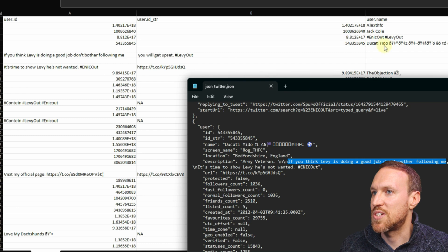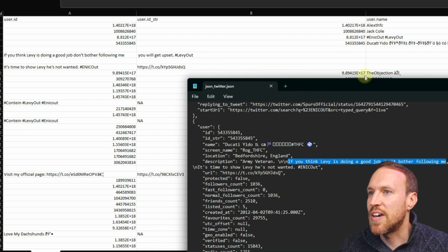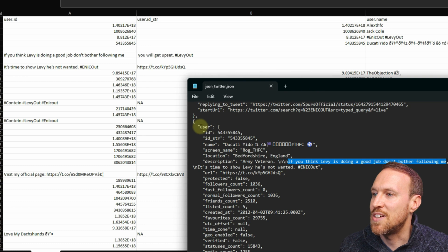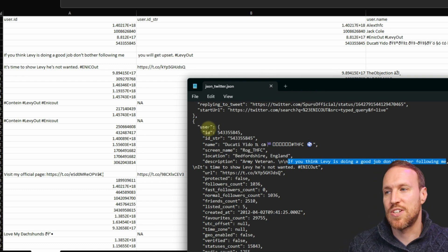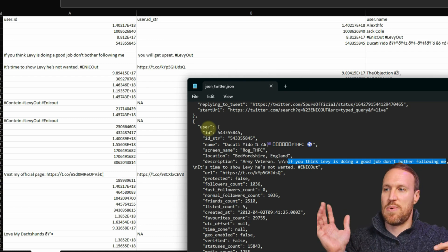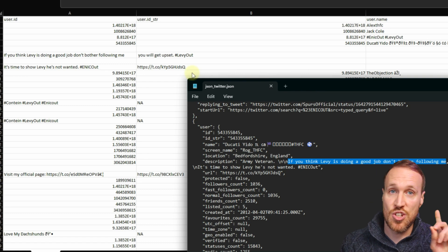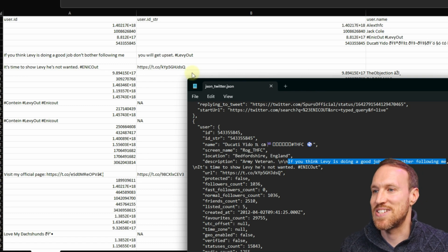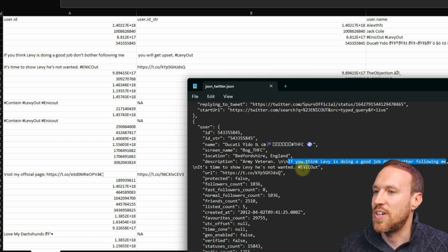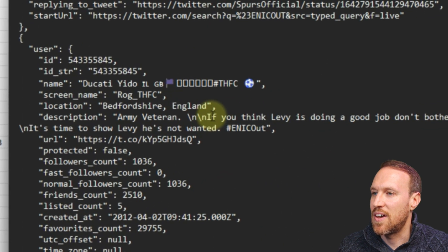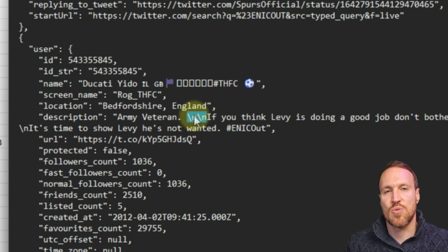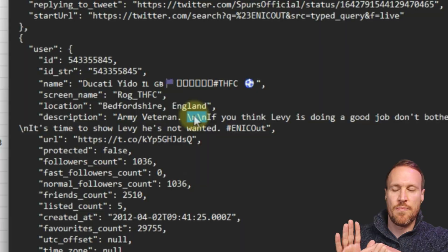Looking at both the Excel file and the JSON file side by side, the user ID matches, user ID string is the same, and there's name information. You'll notice headers like user.id — that's because it's nested: 'user' is the parent and 'id' is the sub-field. This nested structure is useful to understand when cleaning up, as you'll see shortly.